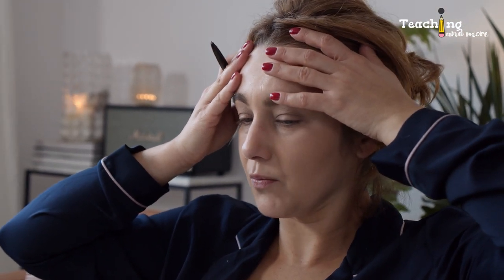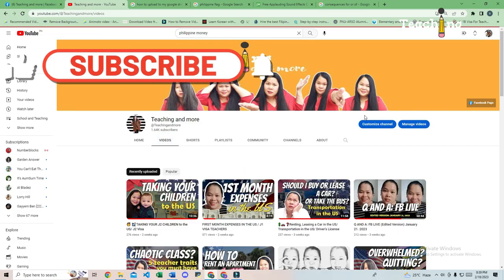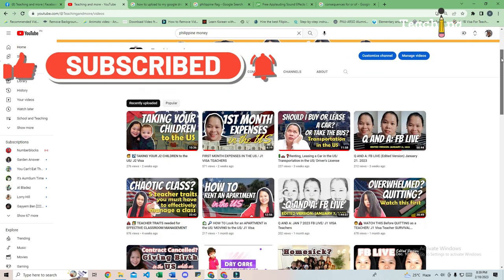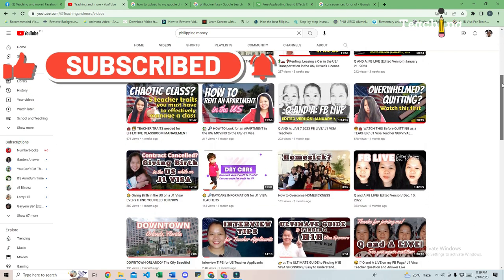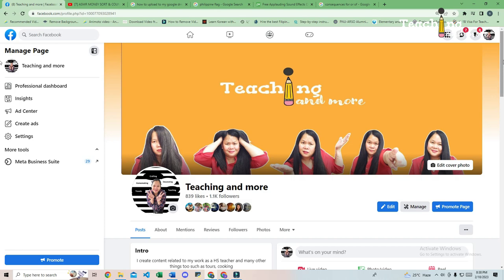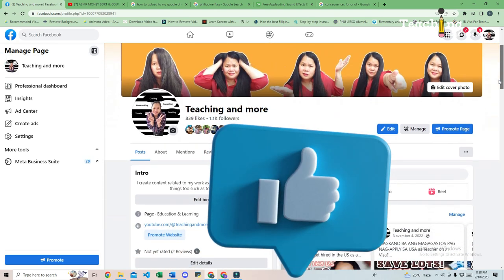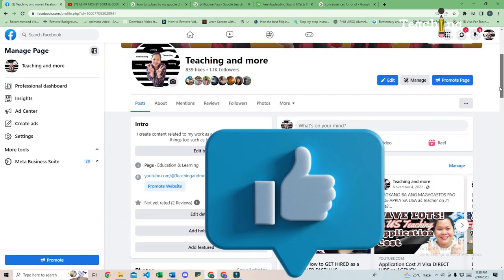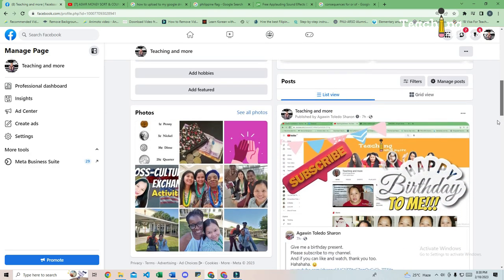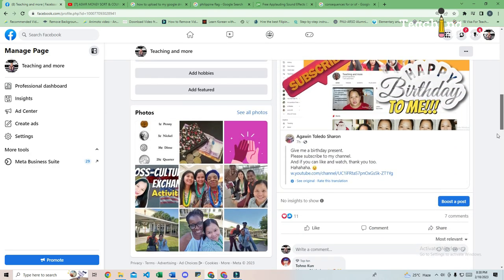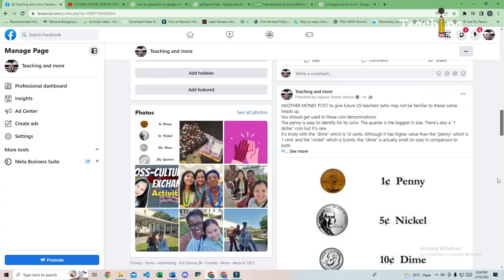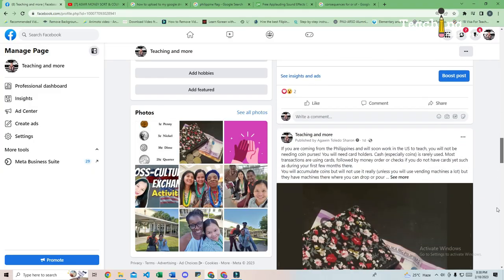Please subscribe to my channel if you have not done so already, and hit the like and notification buttons as well. I also have a Facebook page — I invite you to like and follow me there so we can chat and you can join me on my Facebook Live to answer your questions in real time. The link to my Facebook page is in the description box below.